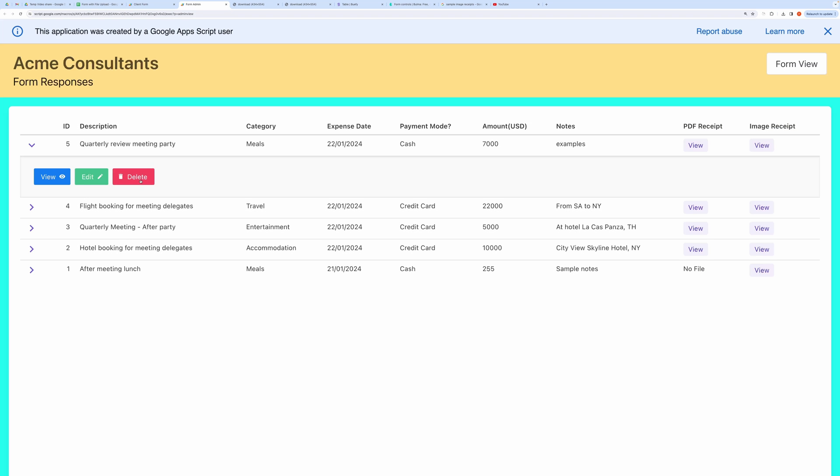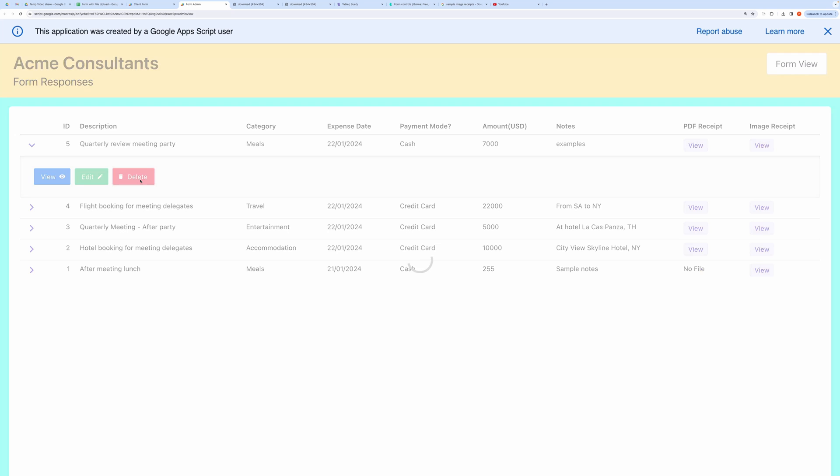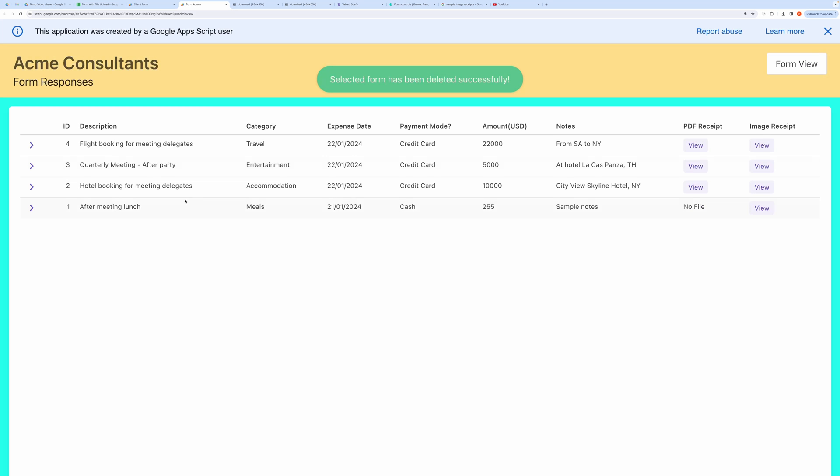You can delete like this. The table will refresh after deletion.